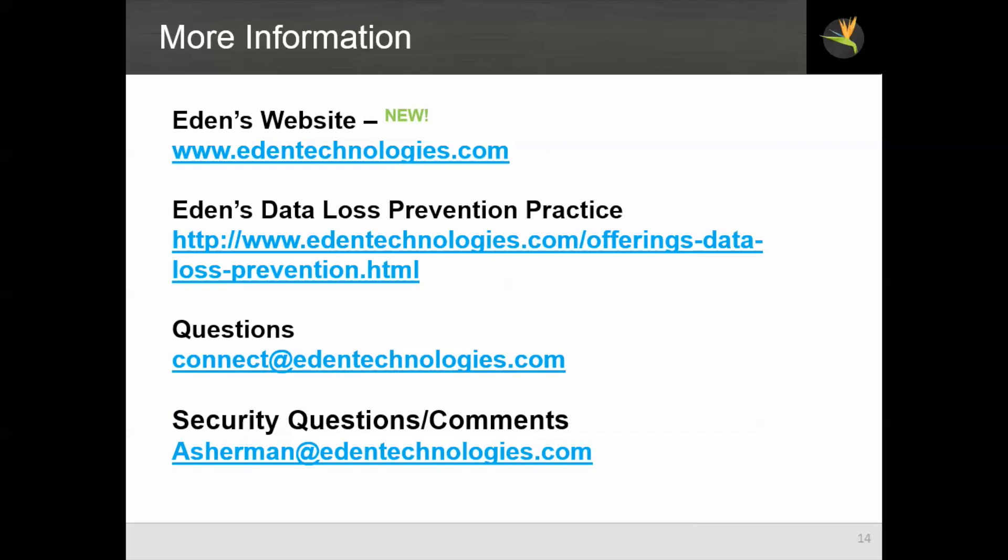As always, feel free to come to our website, www.edentechnologies.com for more information. And specifically, you can follow the second URL for information on our data loss prevention practice. Please feel free to send any questions to connect at edentechnologies.com. Or if you have security questions or comments on this video series, send them directly to me at asherman at edentechnologies.com. On behalf of Eden Technologies, I'd like to thank you for your attention and for joining us today.